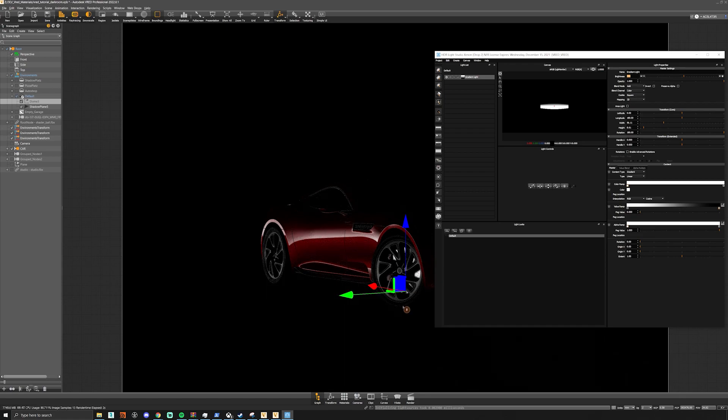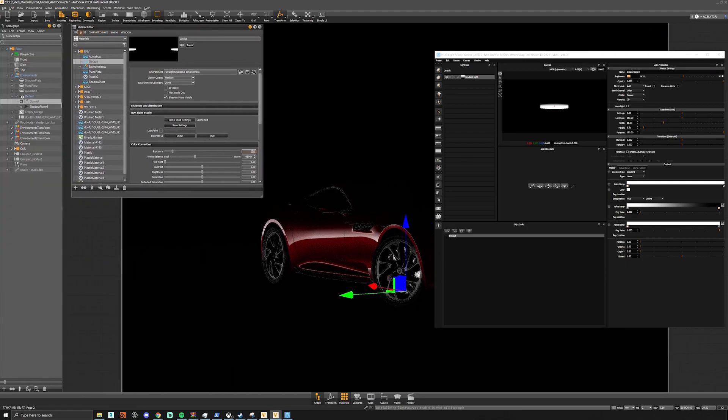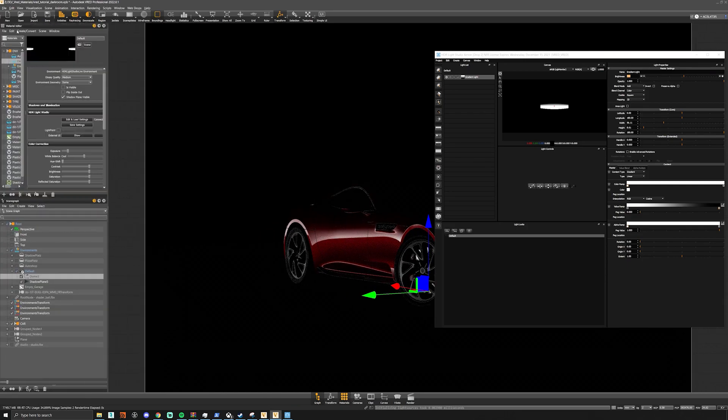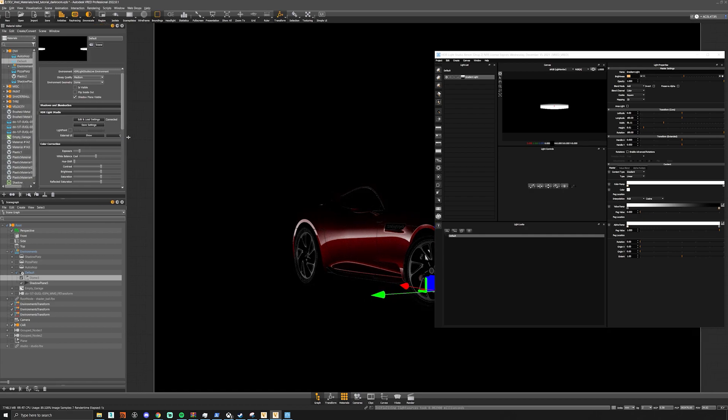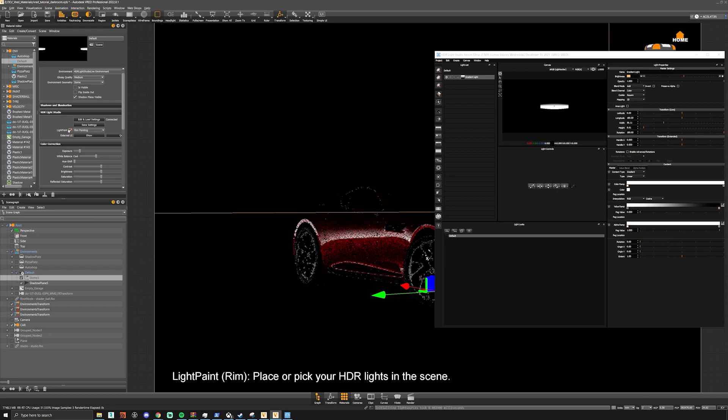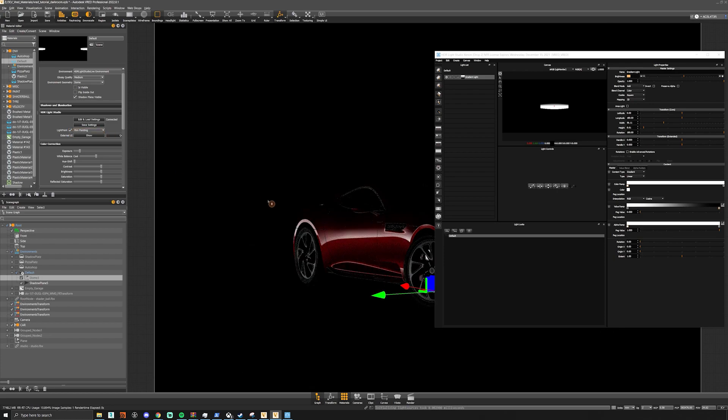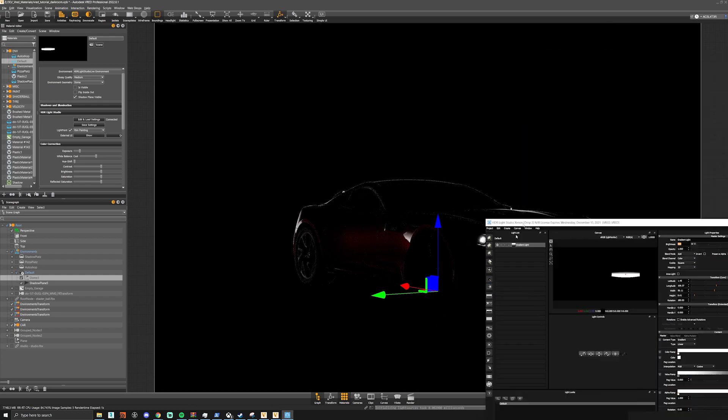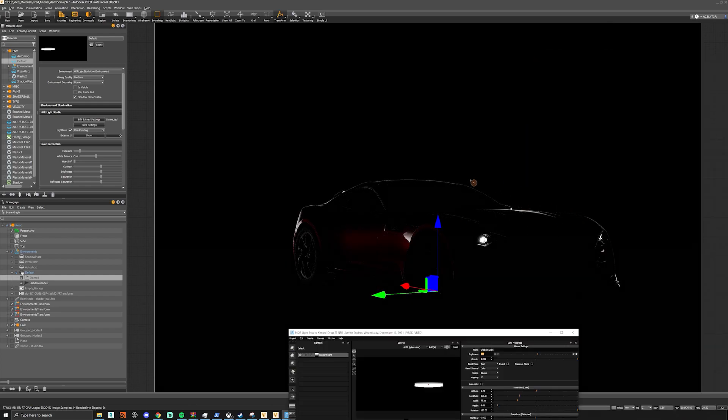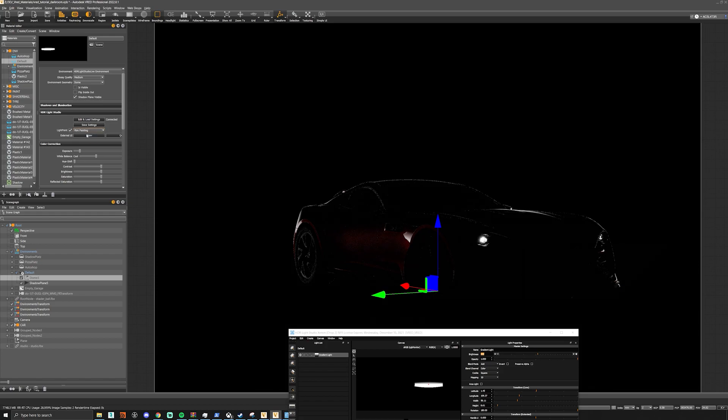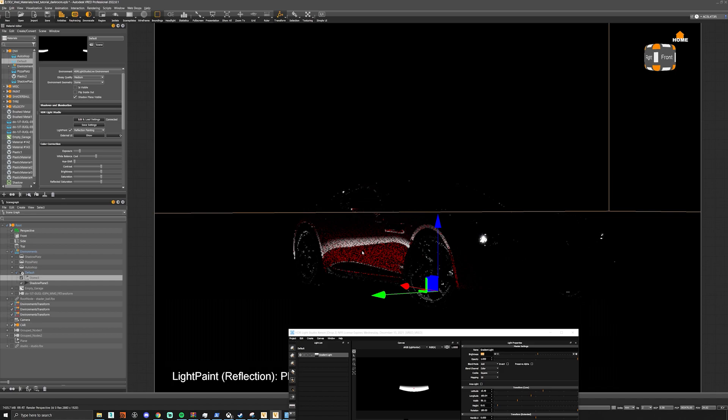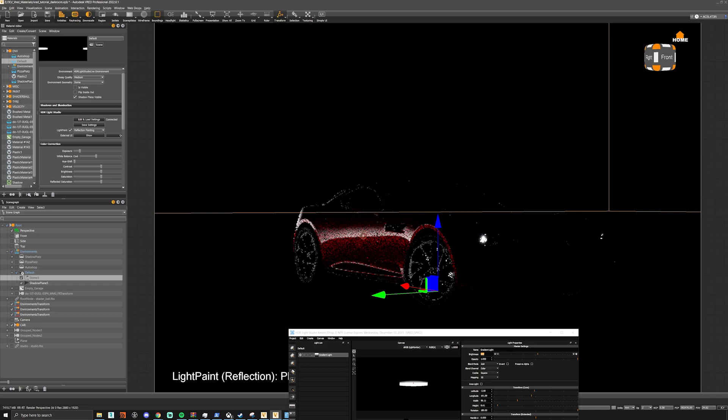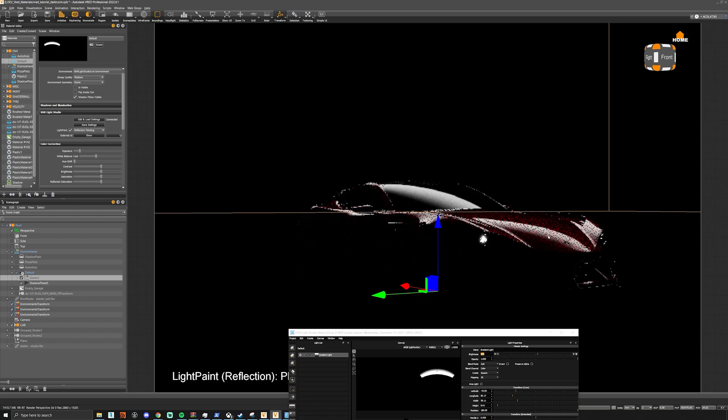If we go back to our HDR Light Studio, it has a light paint option. If you turn this on, you can shift-click anywhere inside your scene to place a light. This one will do rim painting so you can see on the rim of the car these nice lights. Or we can change this to reflection painting and pick where we want our gradient to go on the car, which is really easy to use.